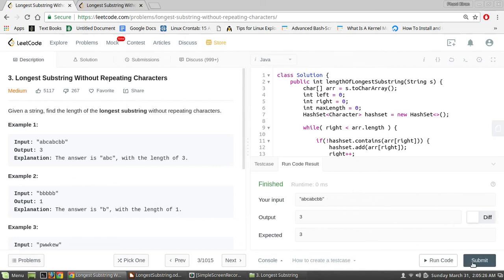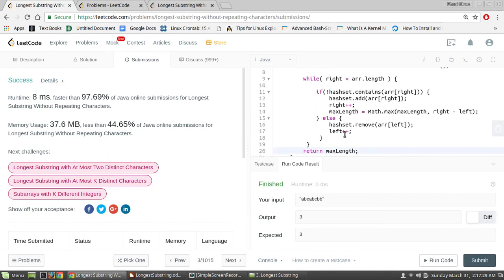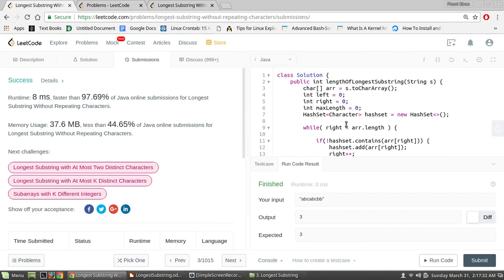The code is working fine, so let's submit. This solution is 97.69% faster than other online Java submissions. The time complexity is O(2n) or O(n), because in the worst case both the right and left pointers visit all the characters — that's 2 times the length of the string, which is O(n). The space complexity is also O(n), because in the worst case all characters are non-repeating and we store them all in the hash set.